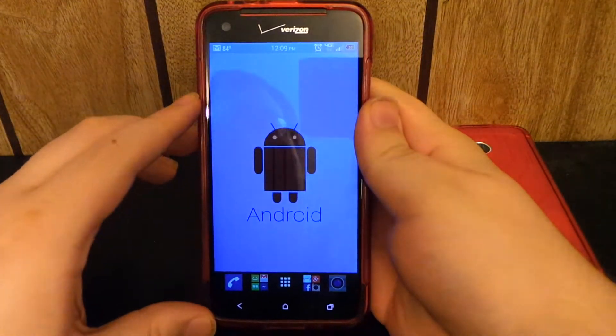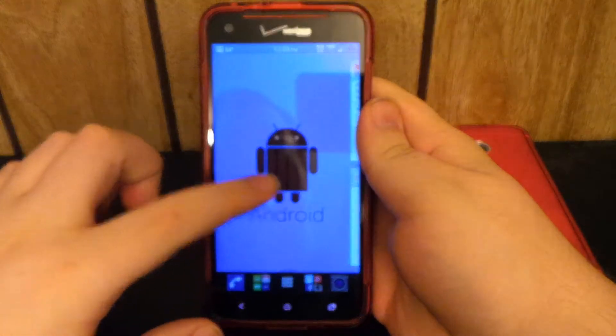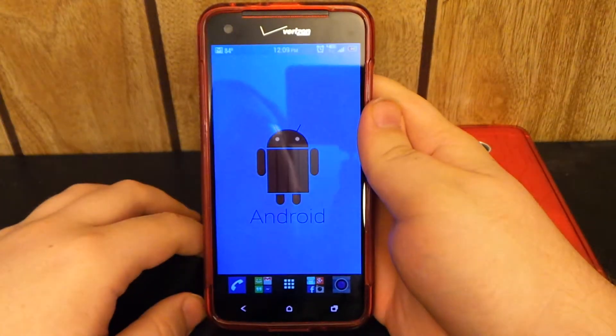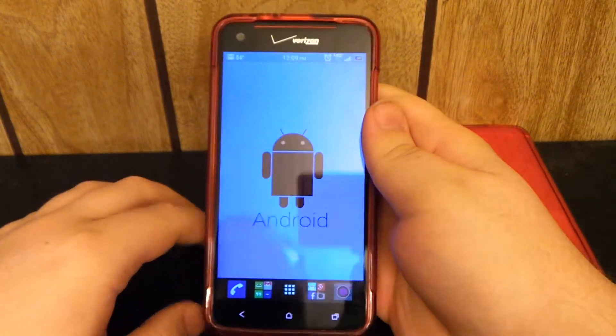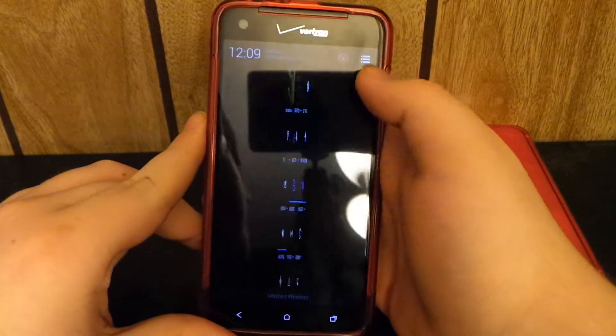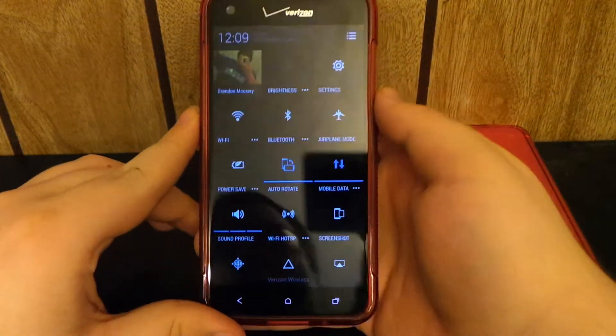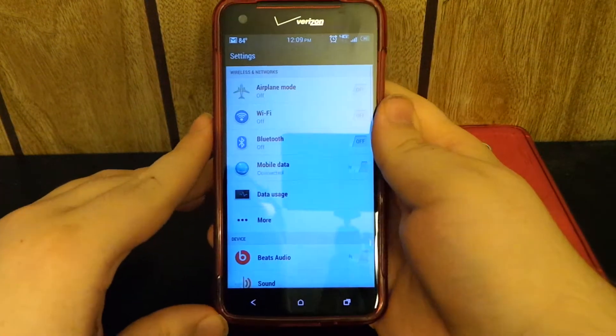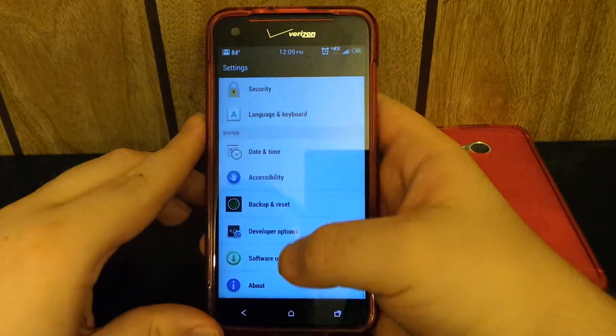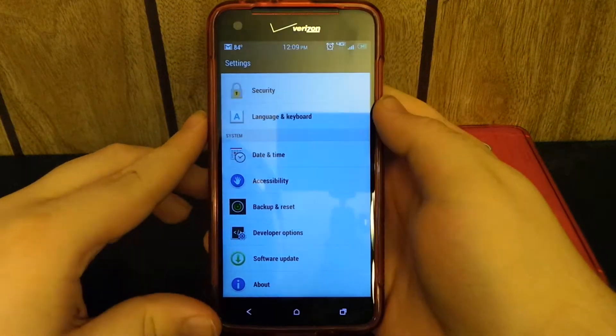Hey what's up guys. I'm back with a quick update on my HTC Droid DNA. I know a lot of you guys are waiting on me to do my full review of the Sense5 ROM with Android 4.2.2.